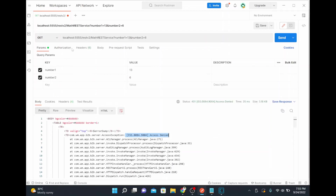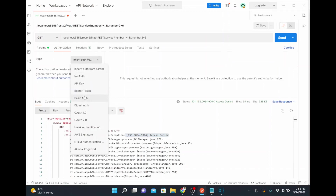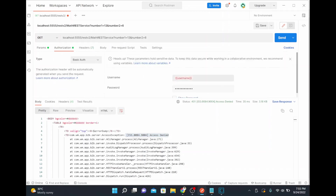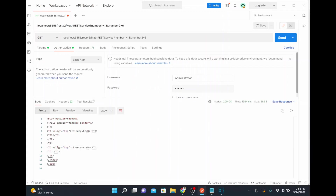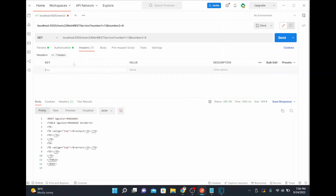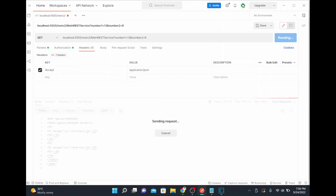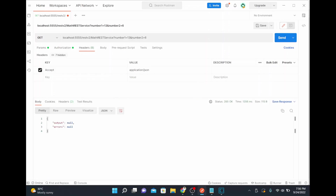It says access denied because I need to provide credentials to access this service. I'll use the default credential — administrator / manage — for this testing and click send. The output is coming back empty in default HTML format. To get JSON back, I'll add a header 'Accept: application/json' to indicate I expect the response in JSON format.